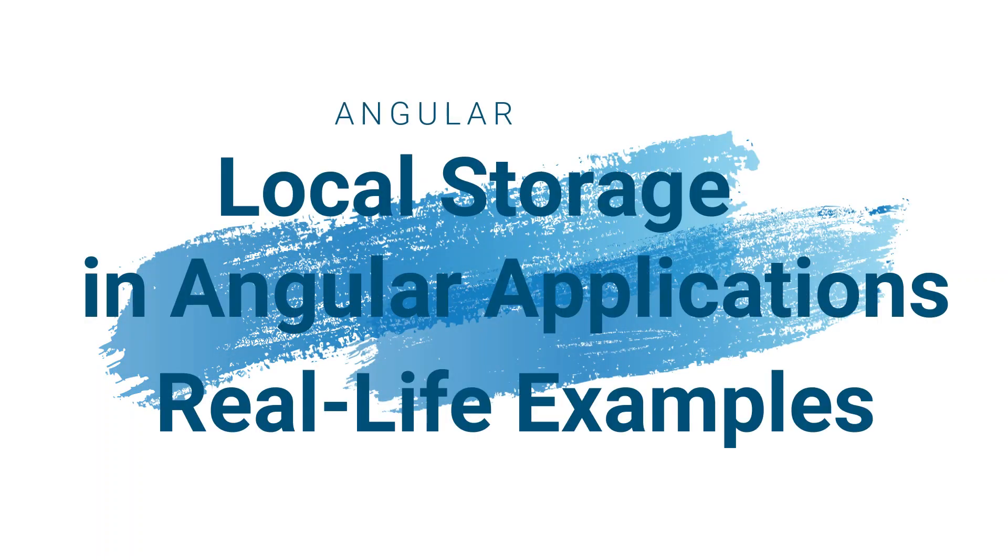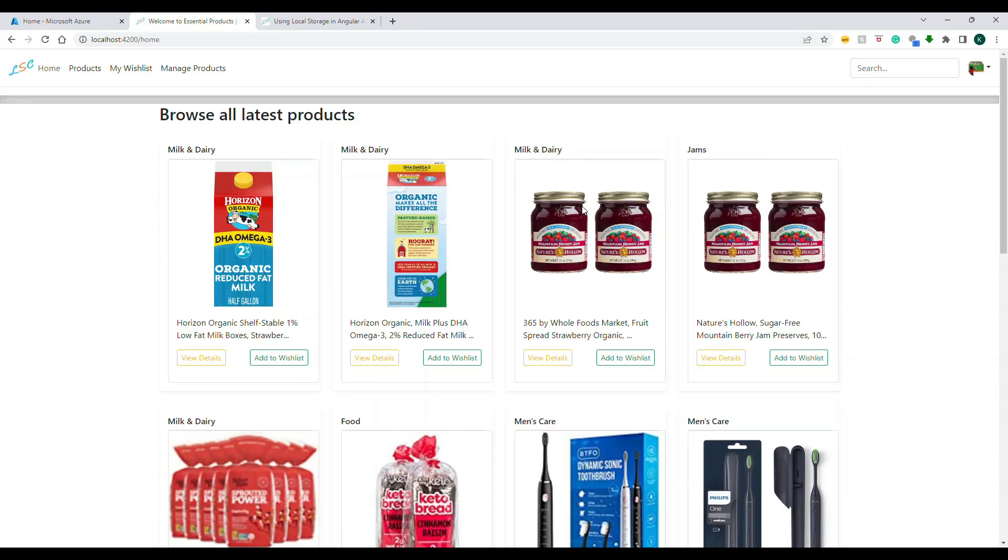Hello everyone, welcome back to my channel. In this video I'm going to show you how you can use local storage in your Angular application and save some data. A typical real-world example is an e-commerce website.